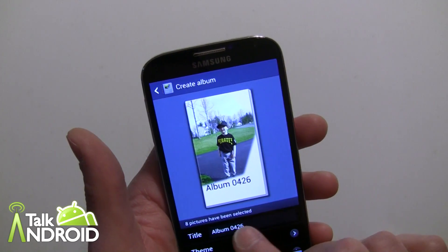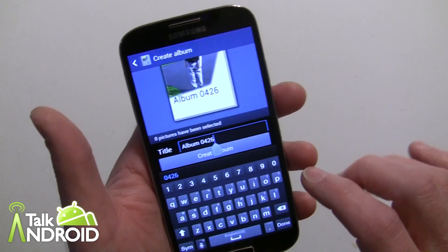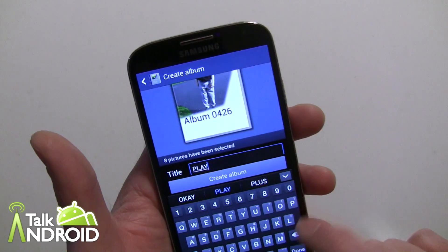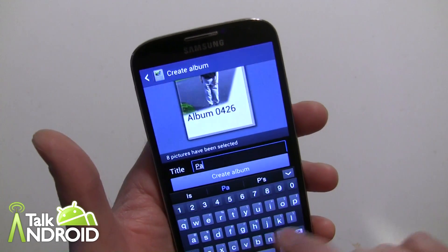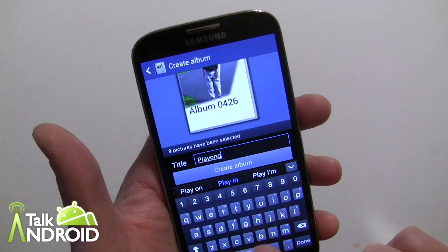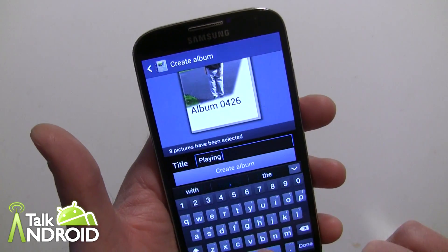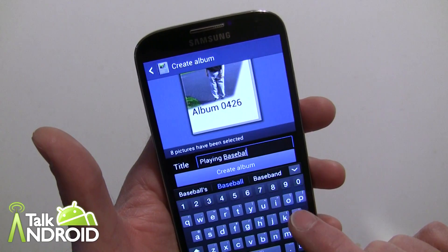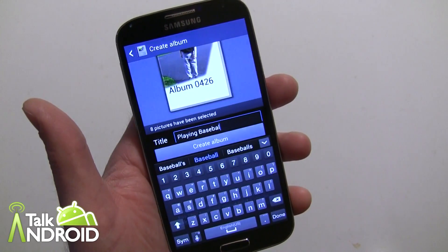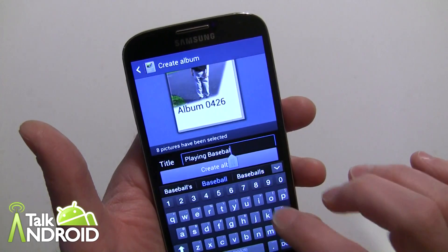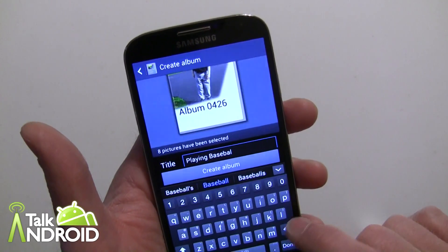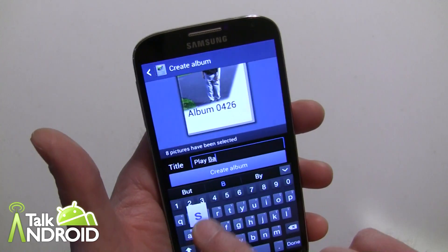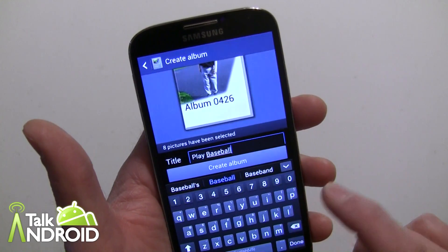Now you can title the album whatever you want, but there is a limitation on how many letters for whatever reason. So let's say I want to say 'playing baseball' — I could not hit the last letter because there is a limitation of 15 characters. That's a little bizarre, but I'm just going to put down 'Play Baseball' because there are pictures from when he was playing baseball anyway.